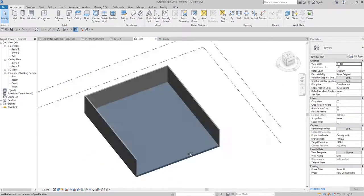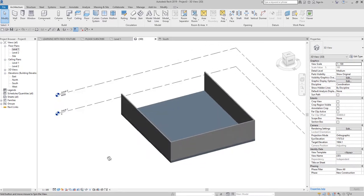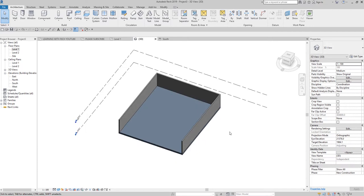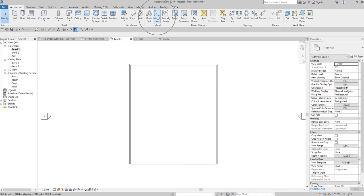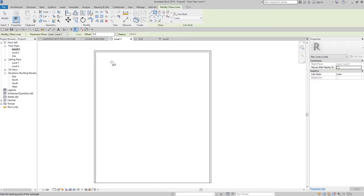Just in case you want to add details here — say you want to explain something to your team members but you do not want to add geometry to your 3D model — you only want to add 2D details to your drawing. What you need to do is create a model line. I'm going to open Level 1 and use the model line to add details to my 3D view without adding model geometry or 3D elements.